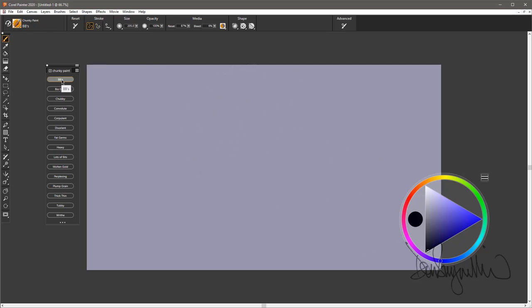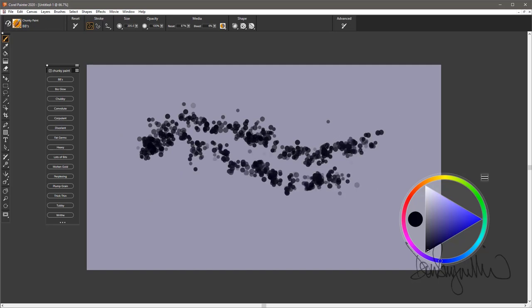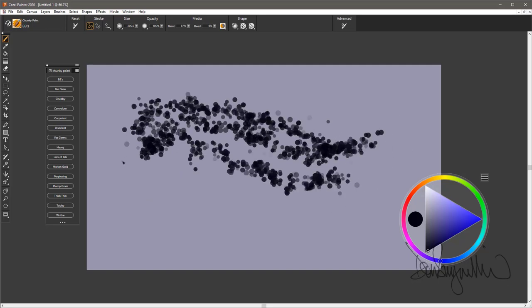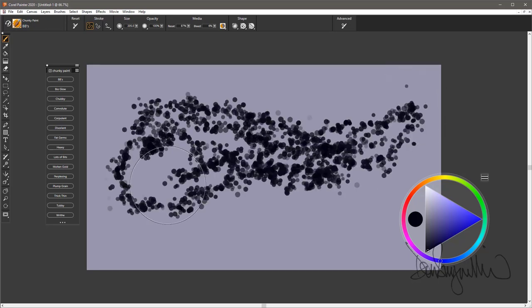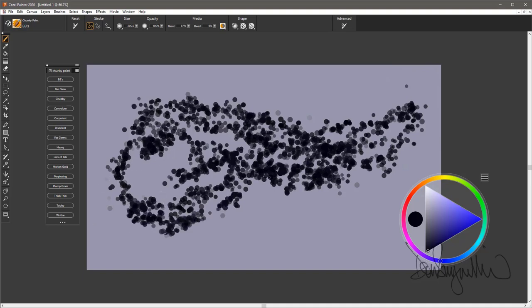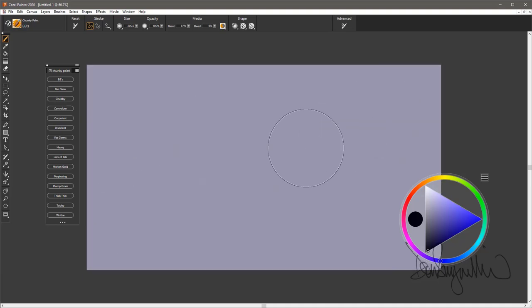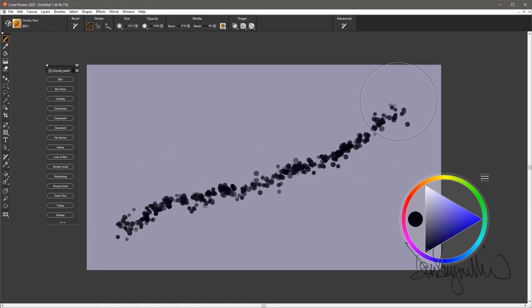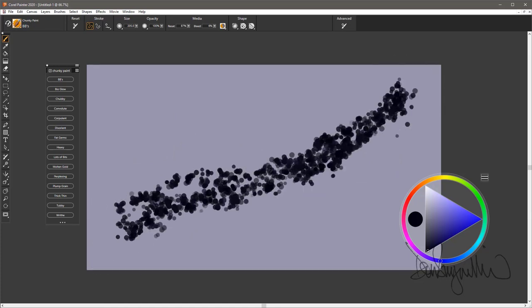So we'll start off here with BBs. Big brush of round dots that in a lot of ways look like BBs, or any small circular object. These brushes as I'm painting them are all with the default stroke. So right out of the box this is what they'll look like.